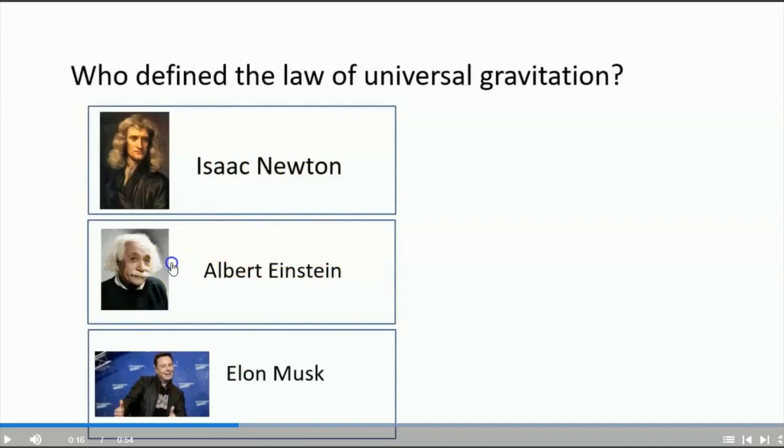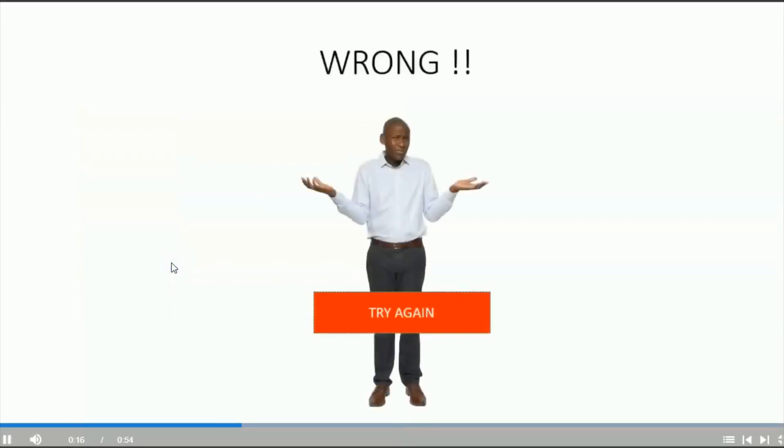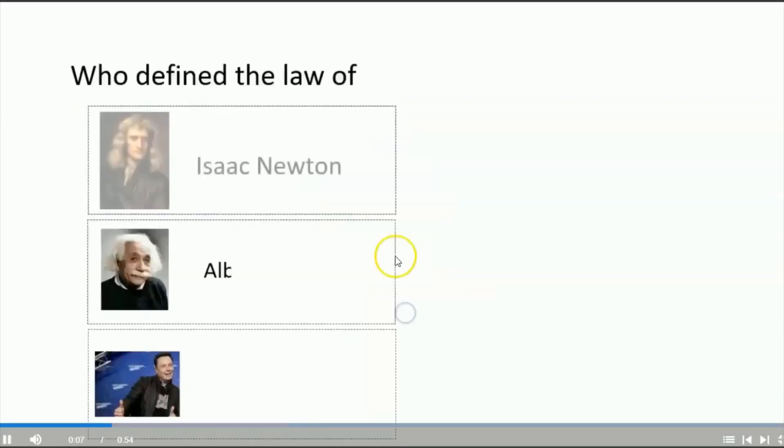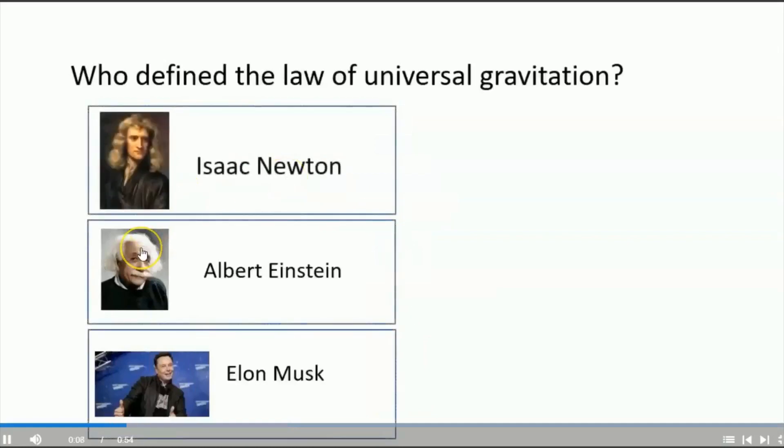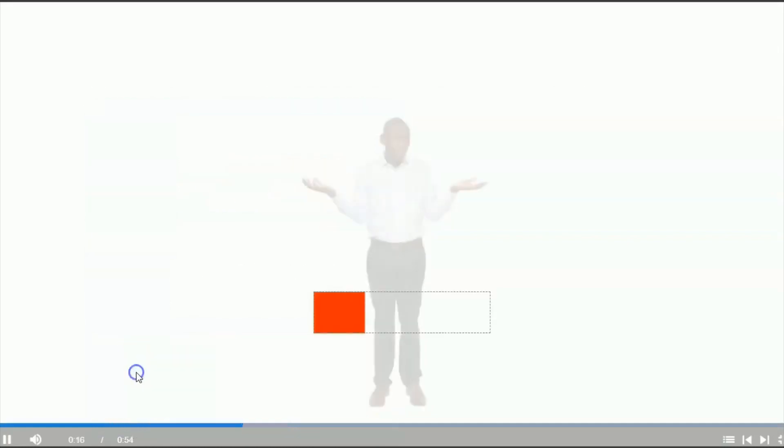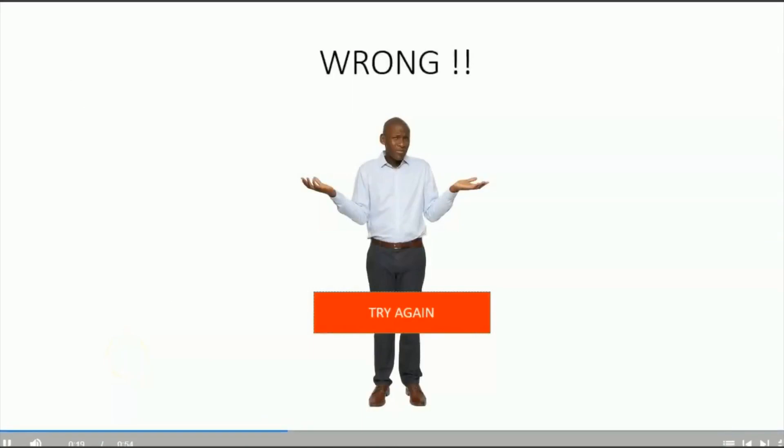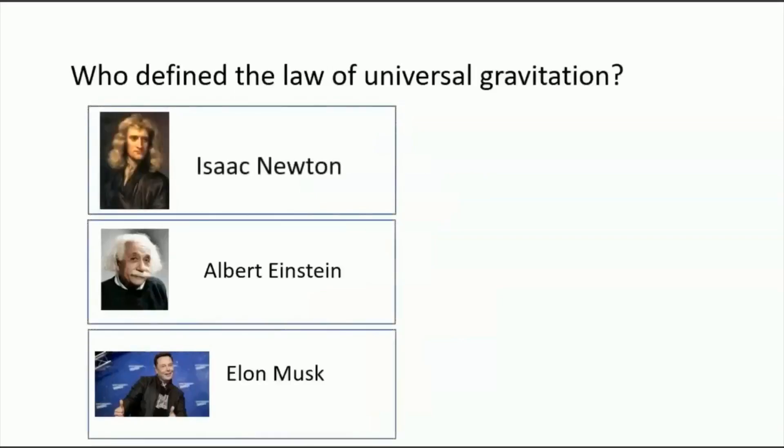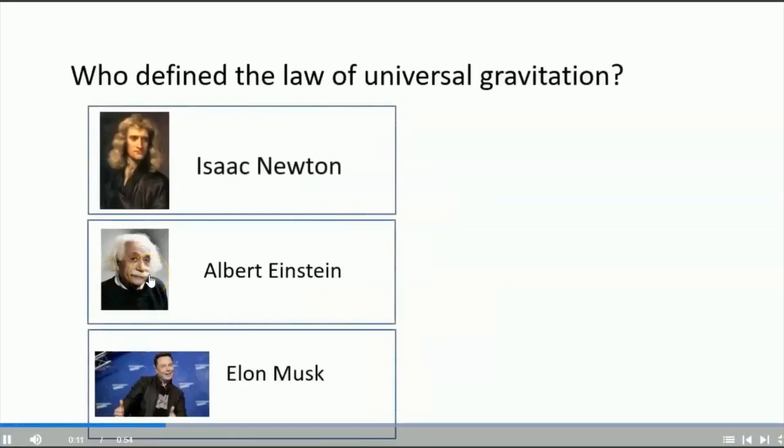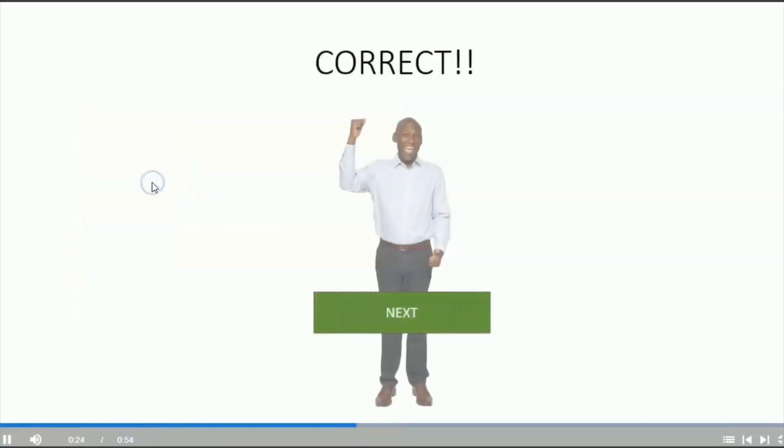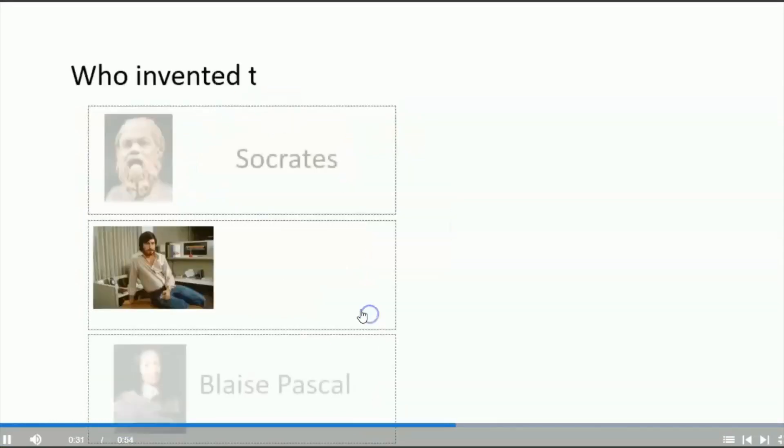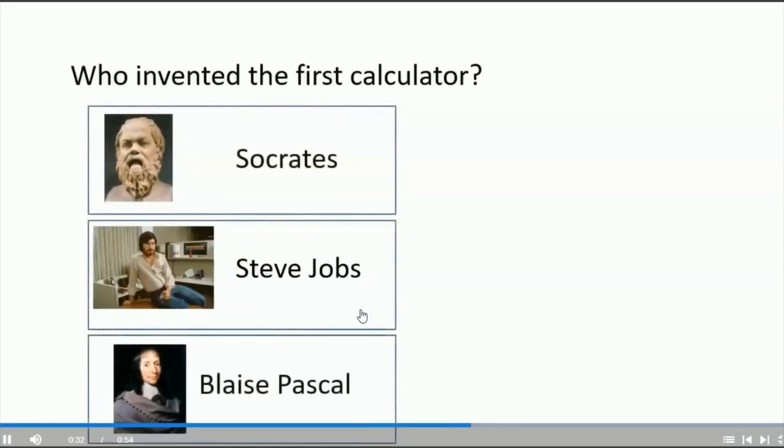For instance, Albert Einstein. I can click on the button Try Again. I can click on Elon Musk. I can wait and the player will automatically go back to slide number 2. I can click on Isaac Newton. I can click on Next.